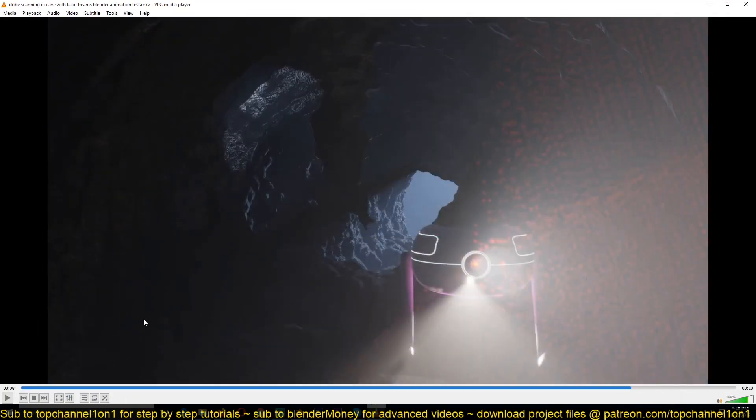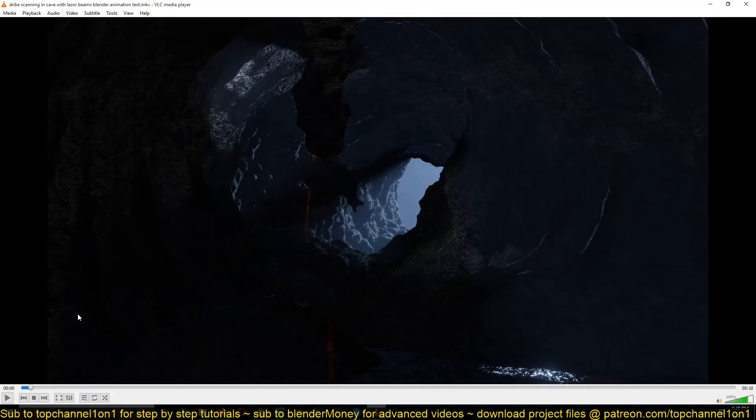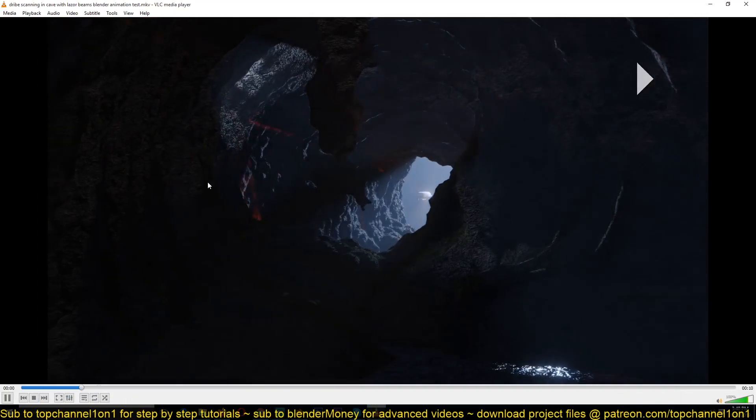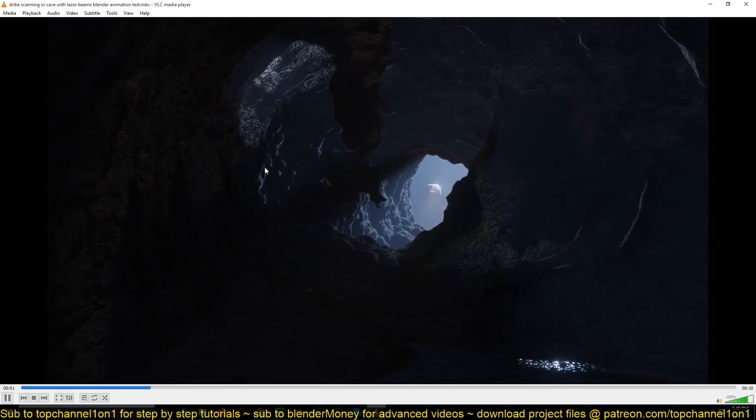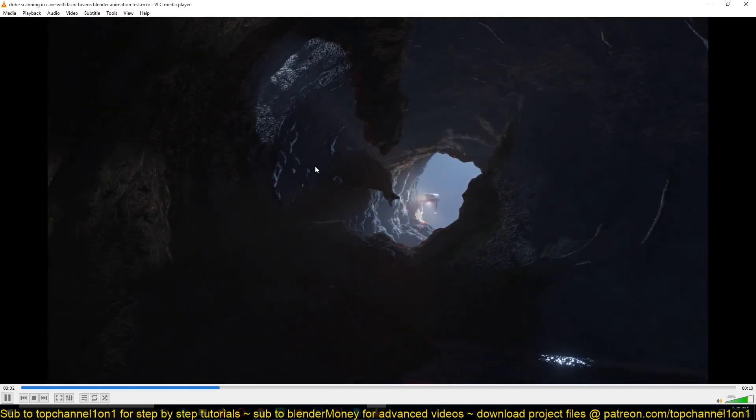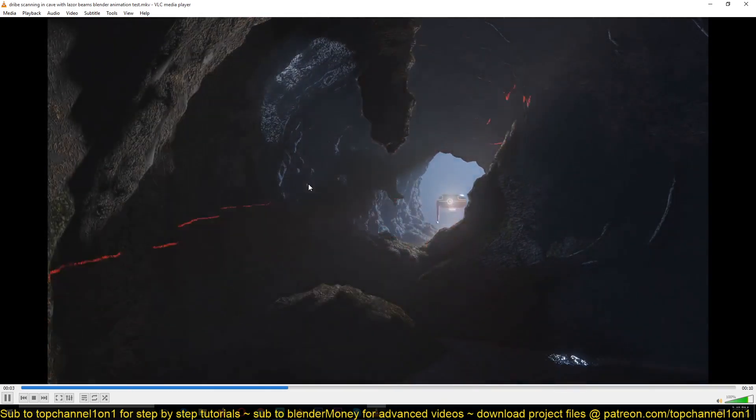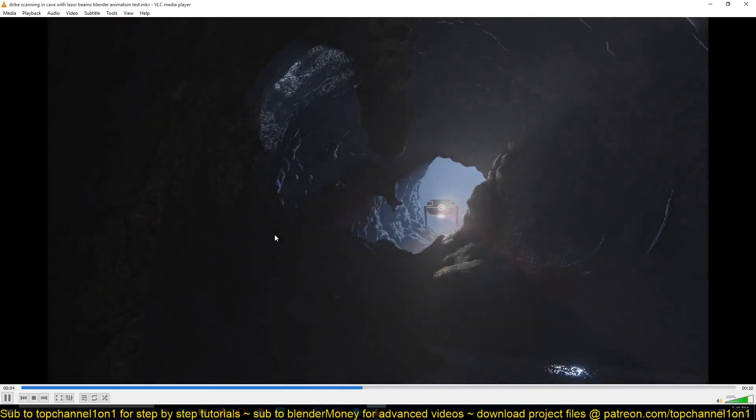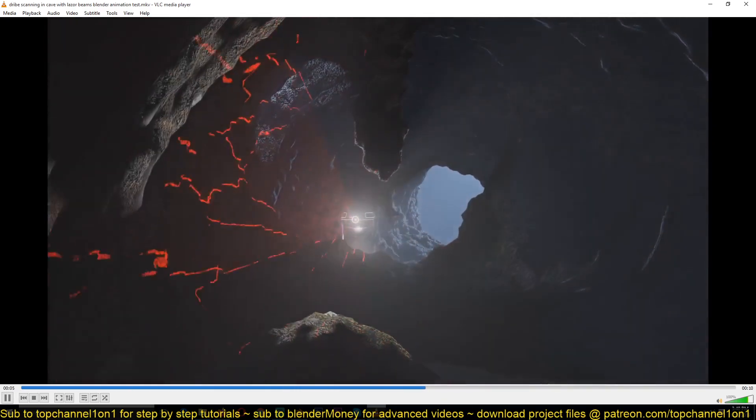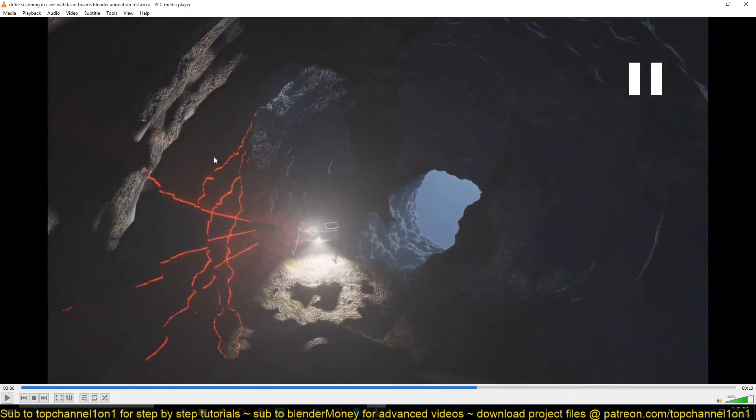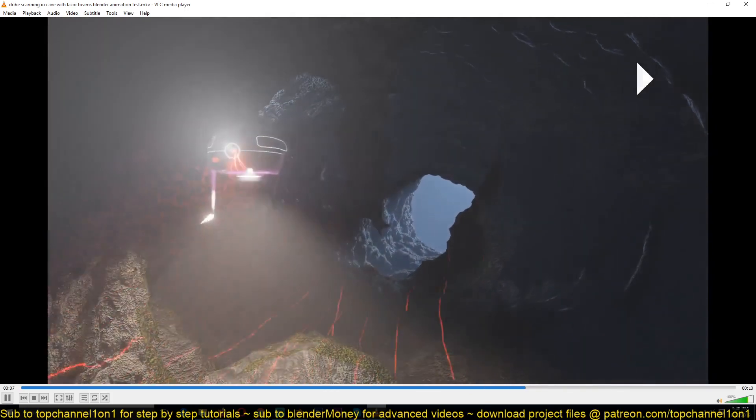Hello there, my name is Ismas and today we're going to be looking at how to make this laser beam animation.